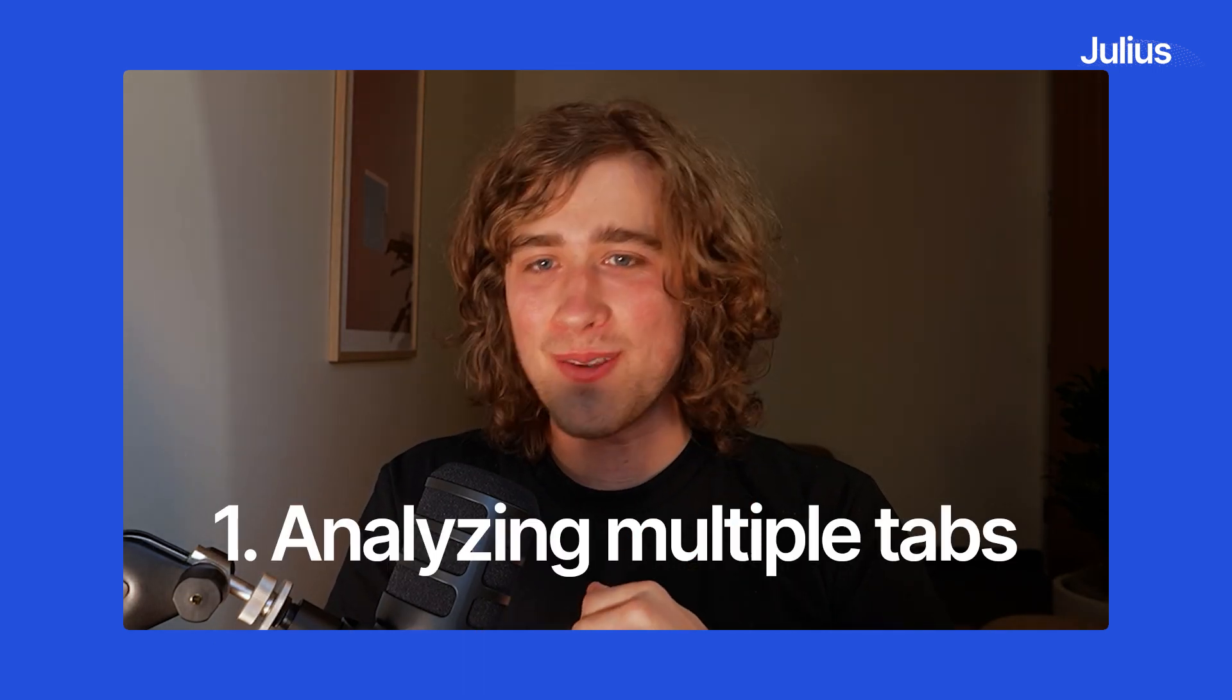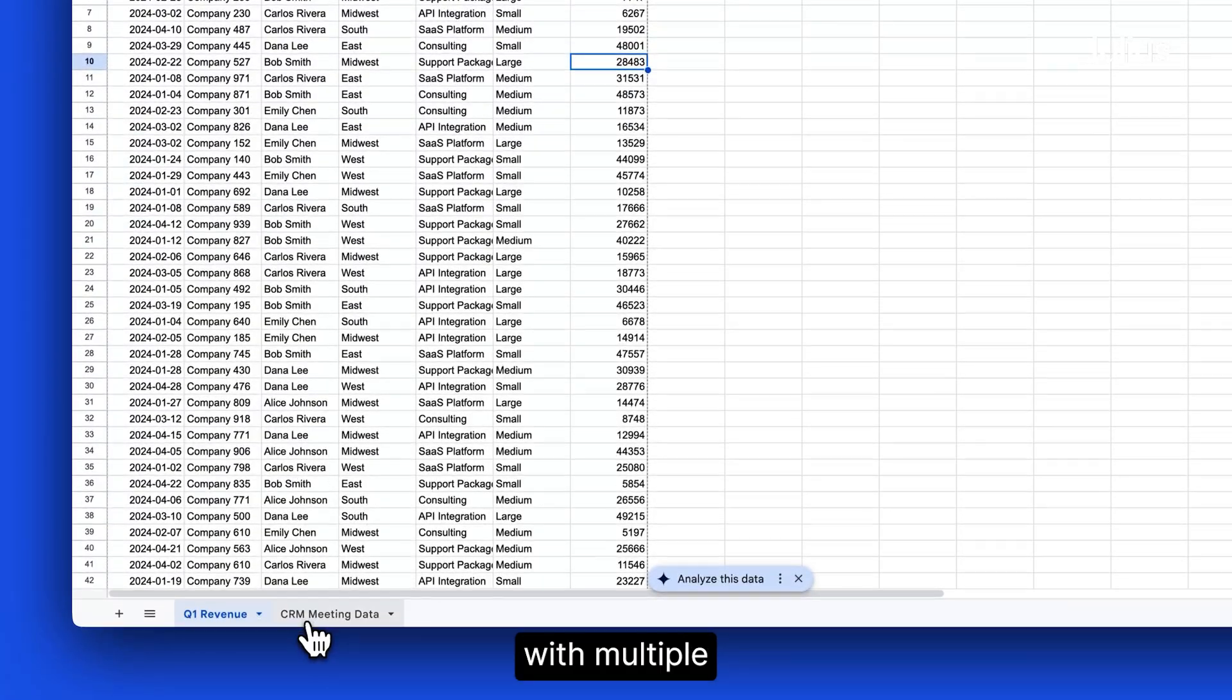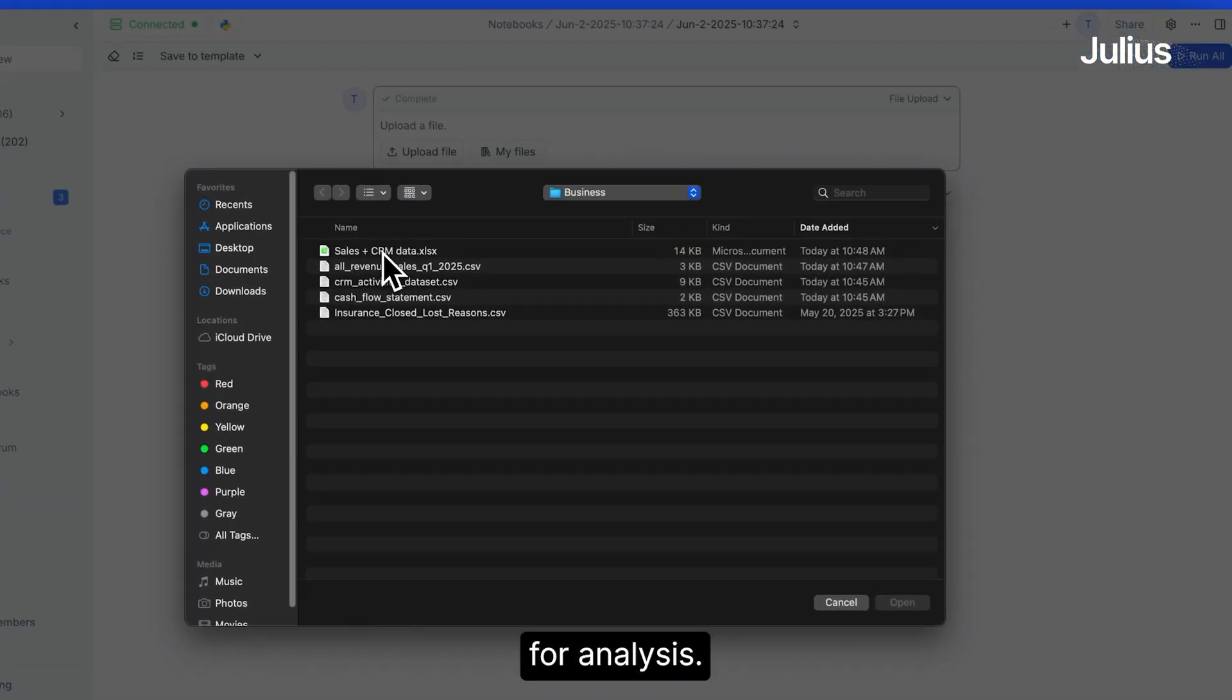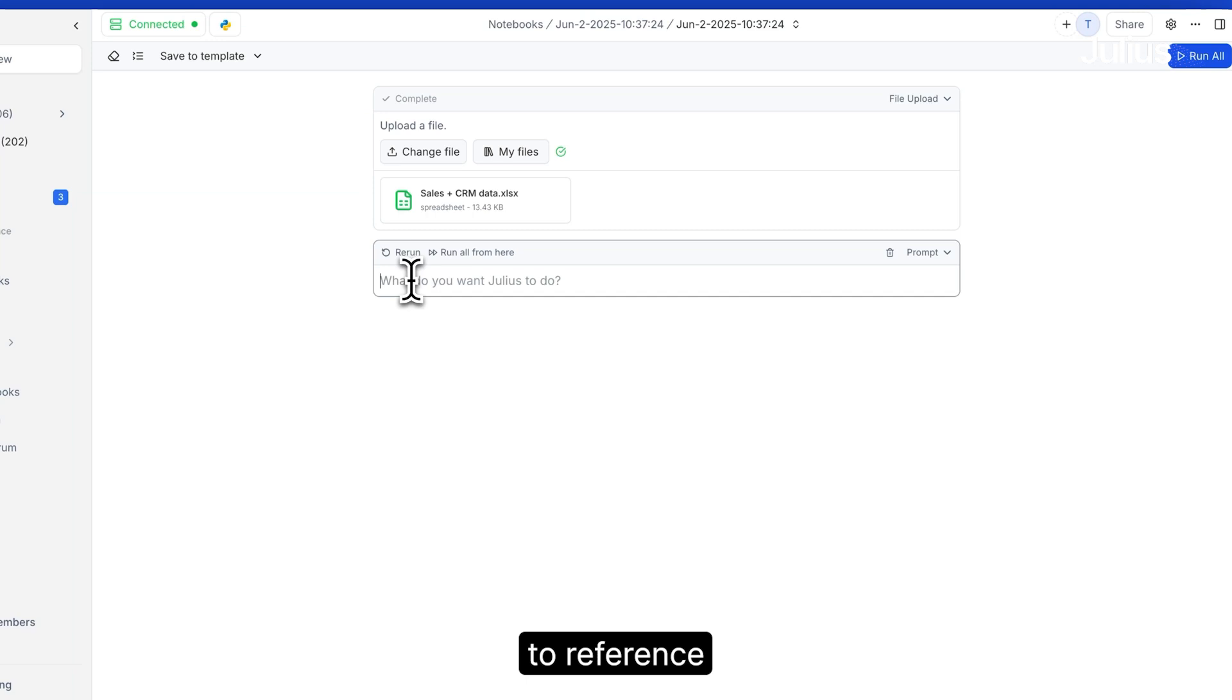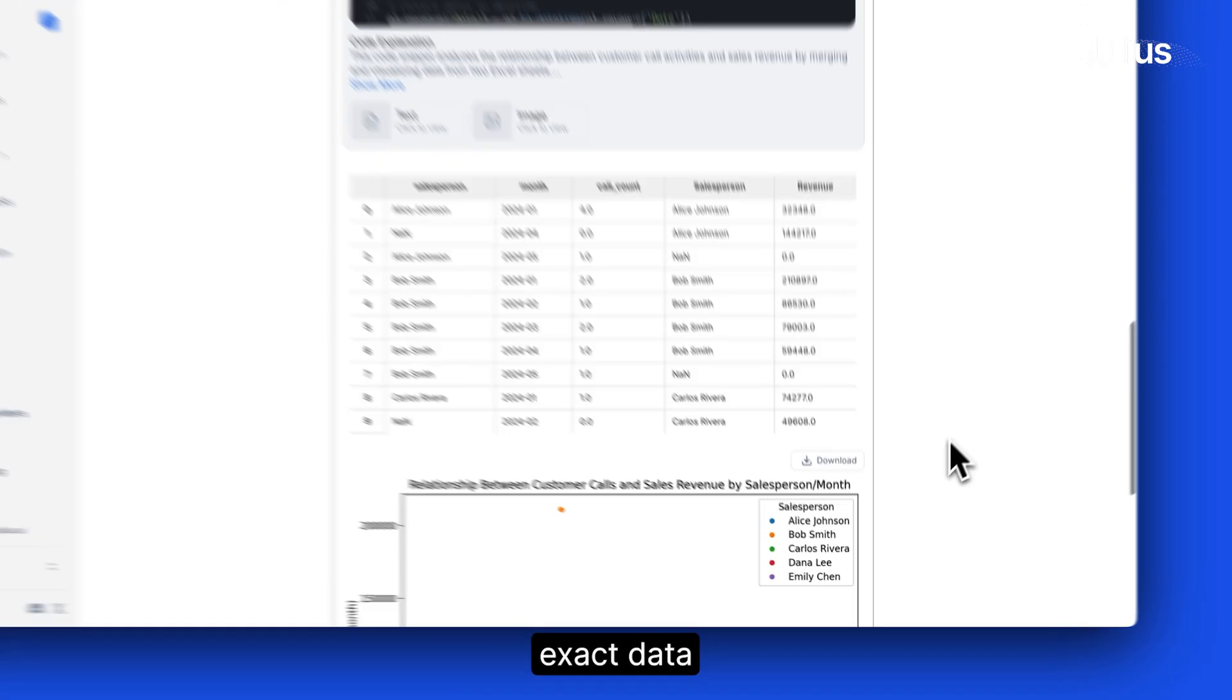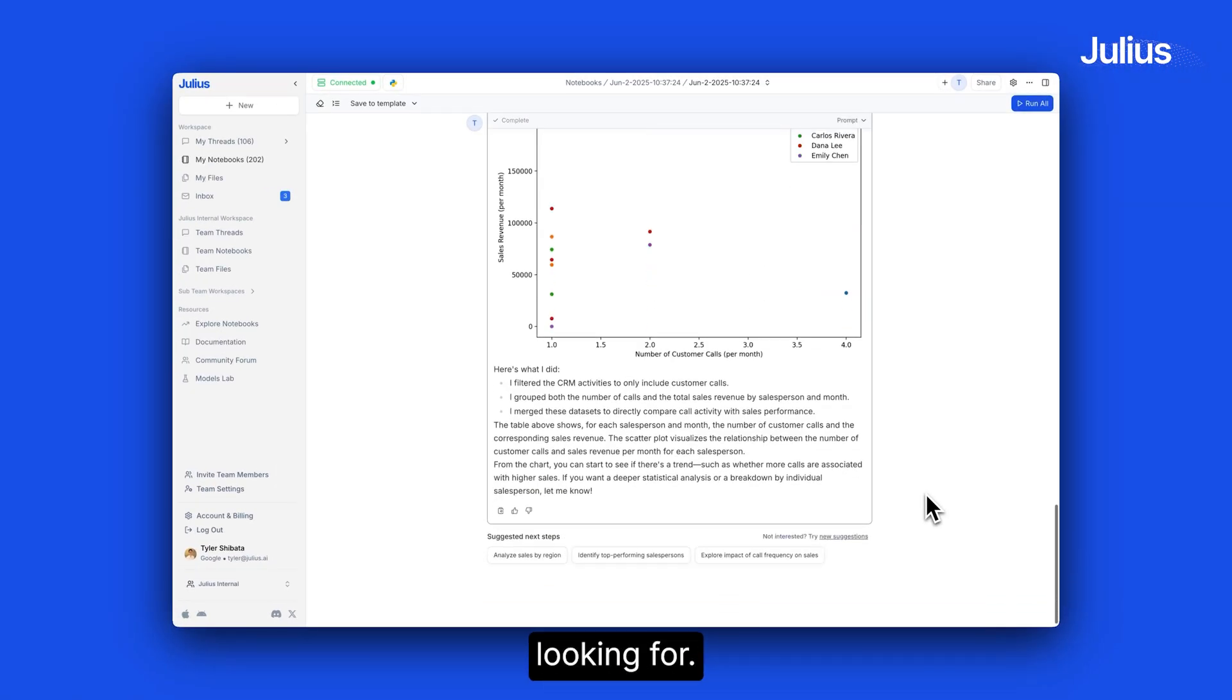One, analyzing multiple tabs. Have a spreadsheet with multiple tabs of data? Julius can pull all of these for analysis. Just be sure to reference the specific tab names so Julius can grab the exact data that you're looking for.